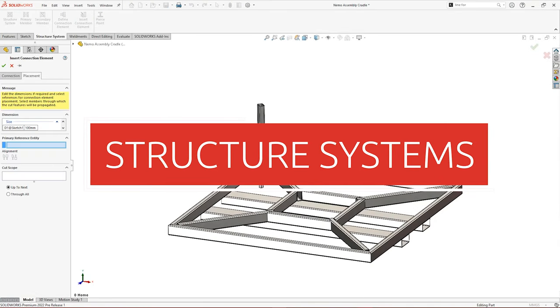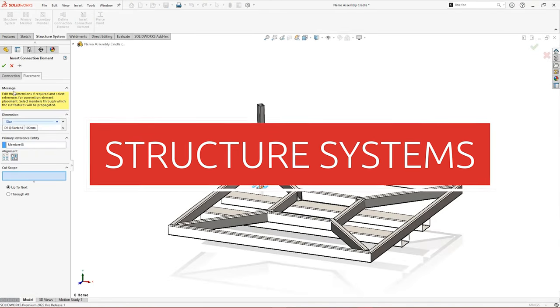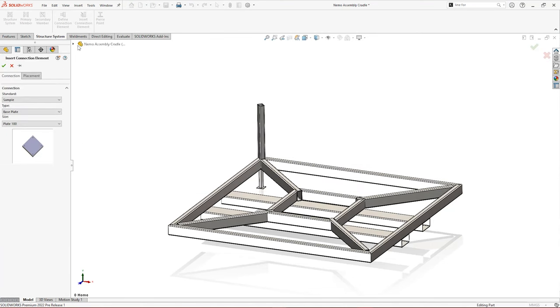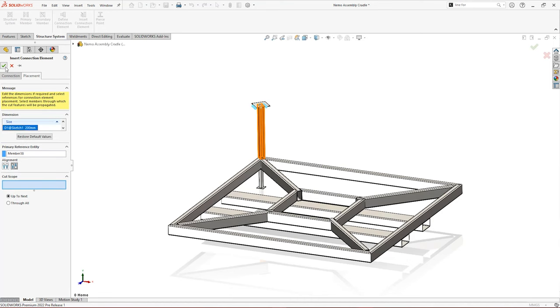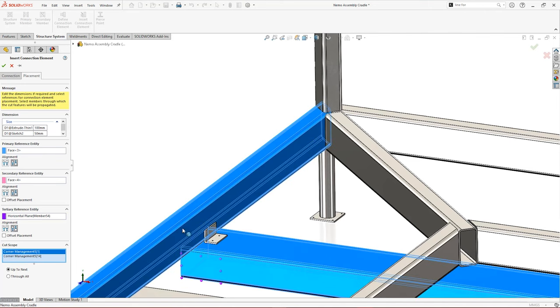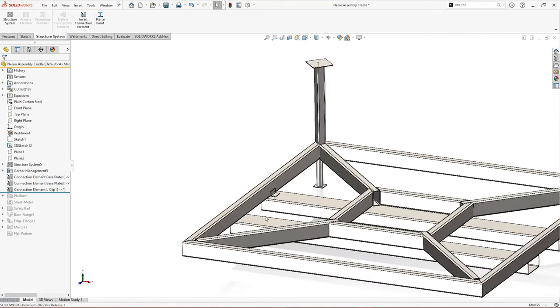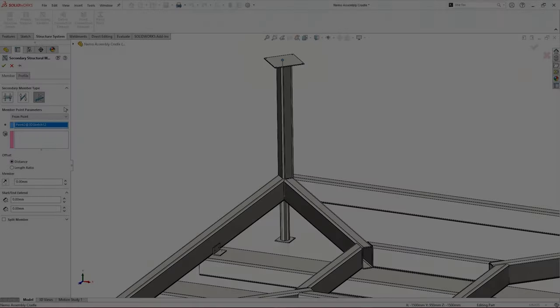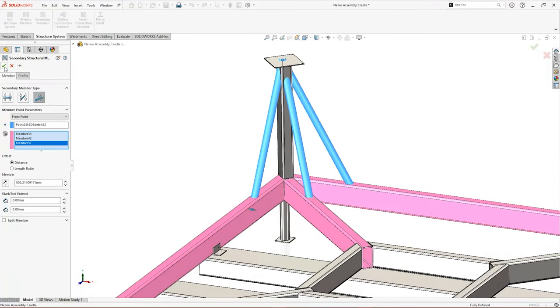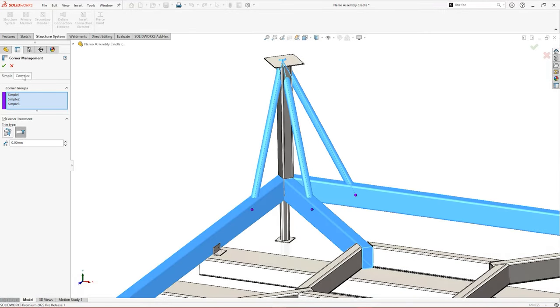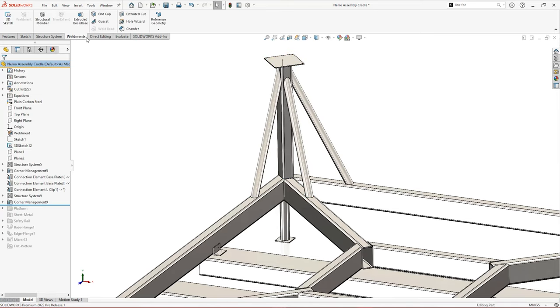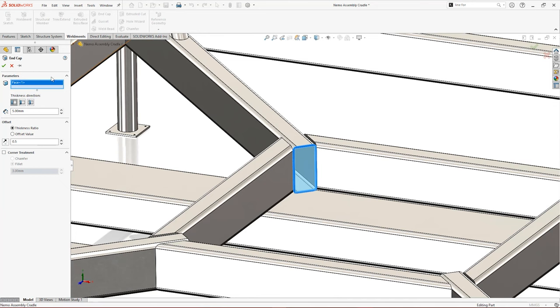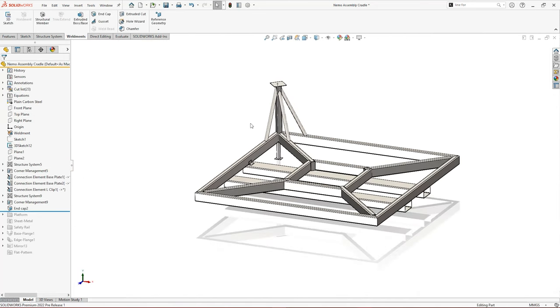SOLIDWORKS 2022 sees structure systems get a majorly exciting upgrade. Connections can now be designed and positioned intuitively within SOLIDWORKS. These profiles can be modeled and configured to suit your detailing needs, and you can build up your own library of them for quick access. We're also seeing improvements to secondary member positioning and corner treatment intelligence, while gussets and end caps can now be added to structural elements as well as weldments for more convenient designing of frames and structures.